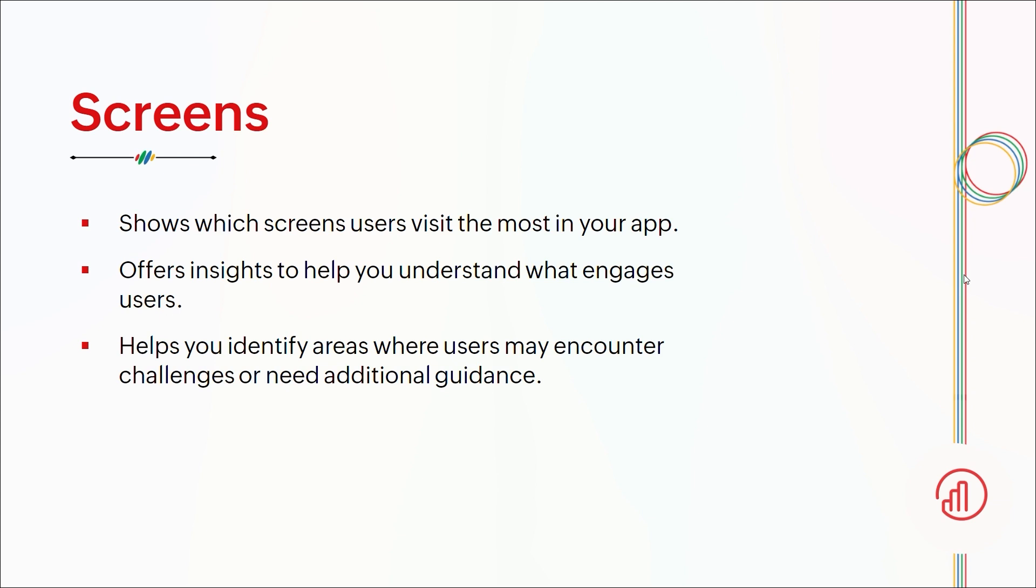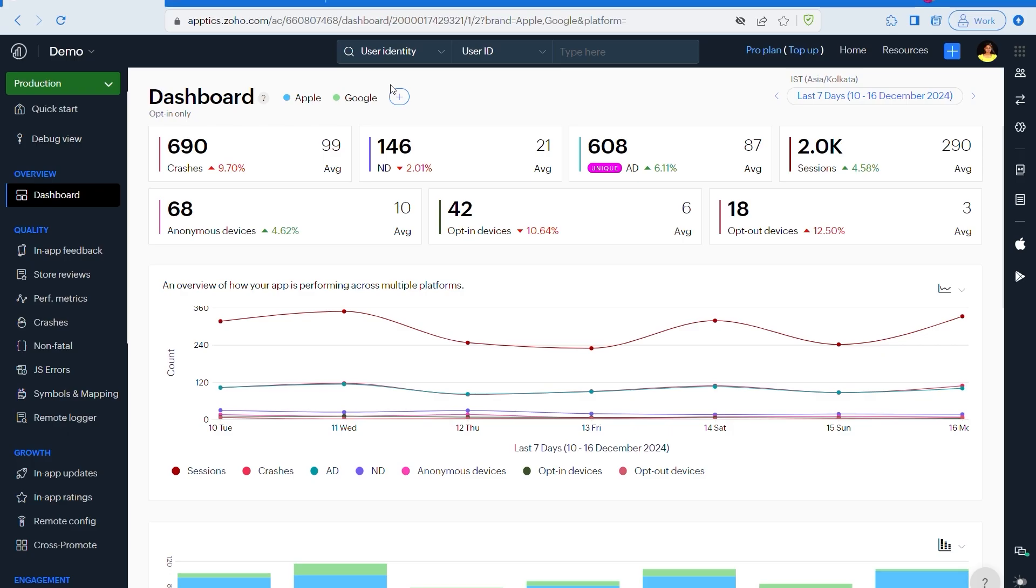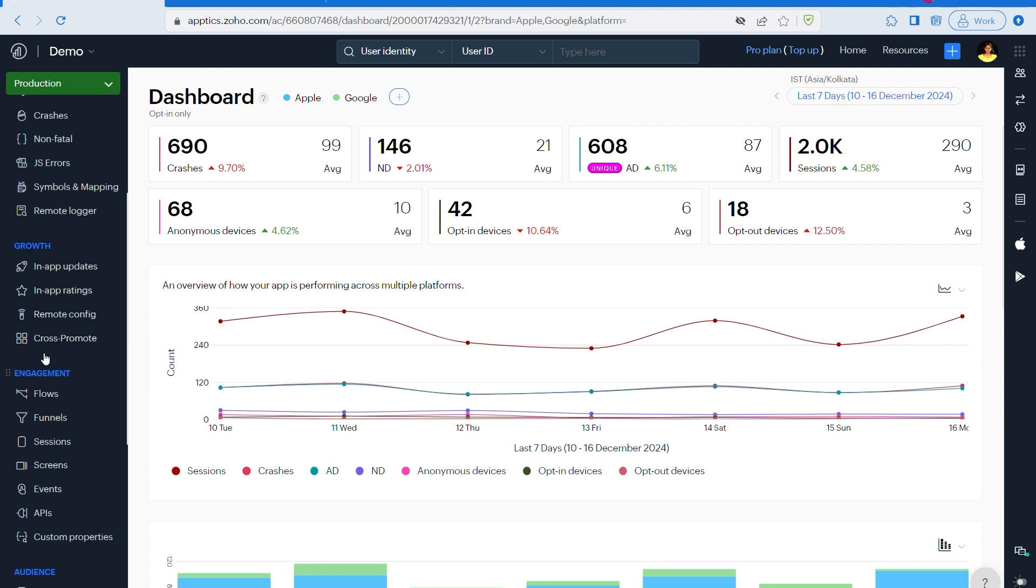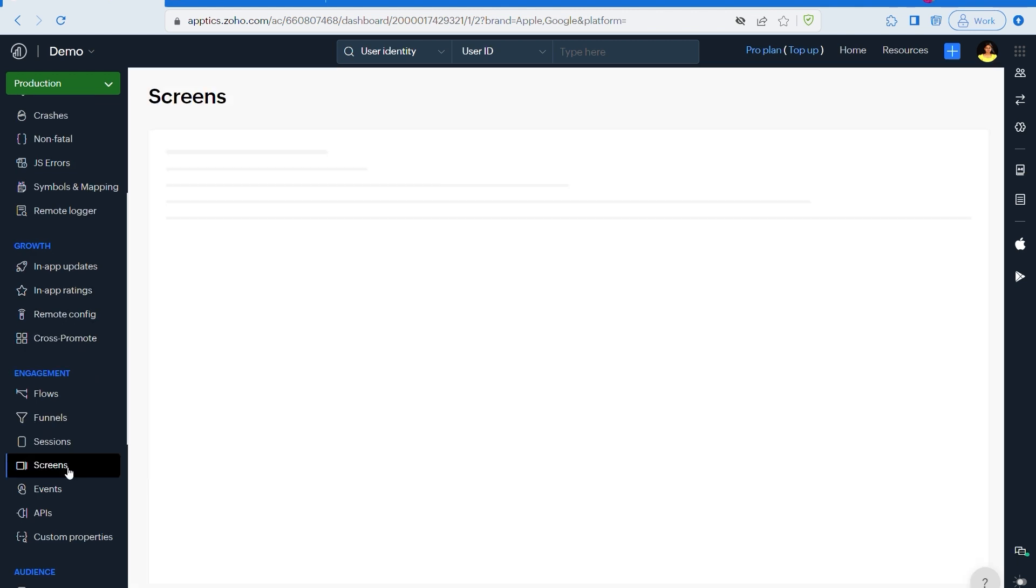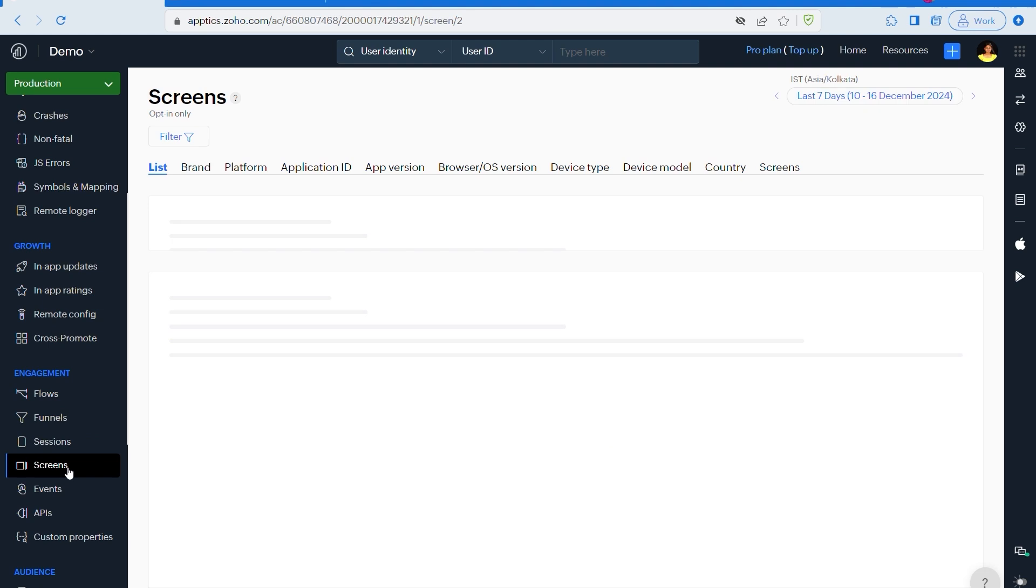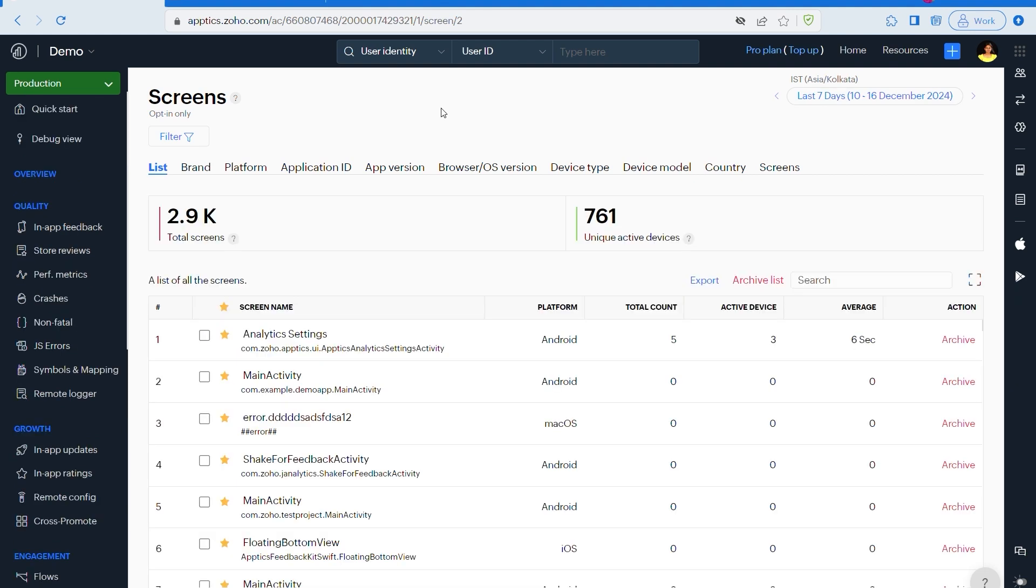Let's see how to configure screens in the Apptics console. The same way as for sessions, you need to make sure that you have the SDK integration done for your app. Now let's see how to configure screens. The same way as for sessions, please go to the engagement part and click on screen feature. Here you will see a list of all the screens that are viewed by your users with details like OS type, total screen visits, minimum and maximum and average duration.